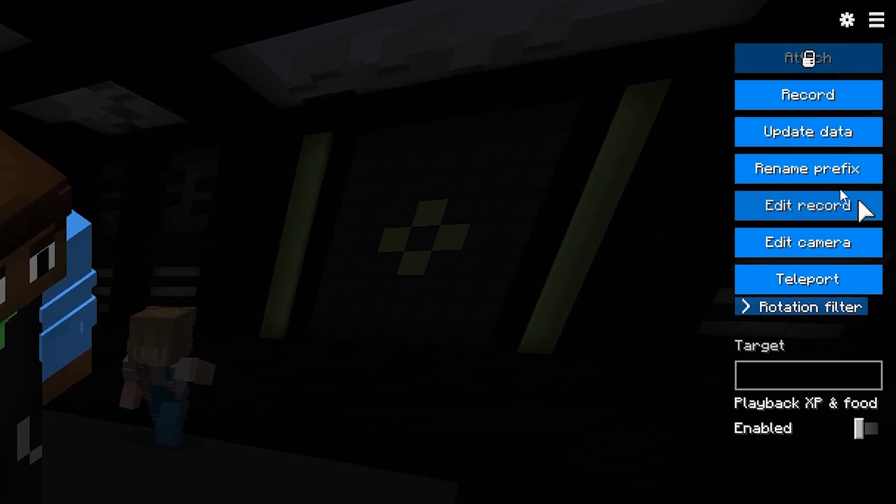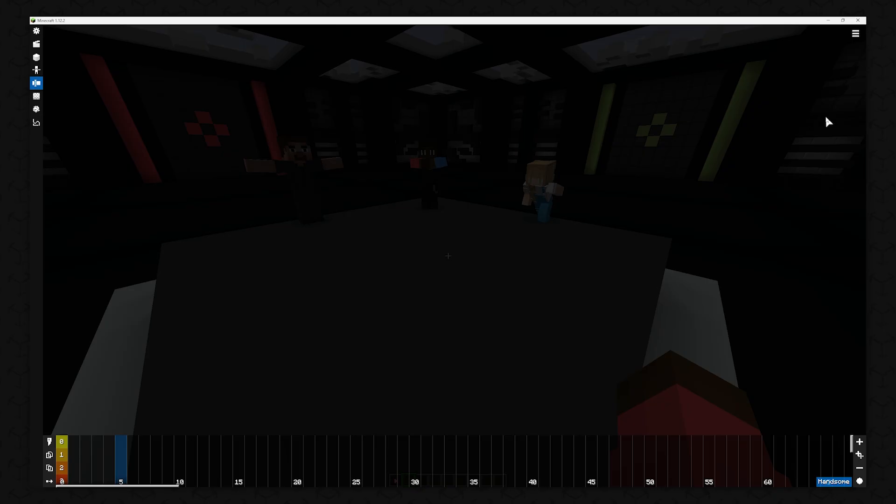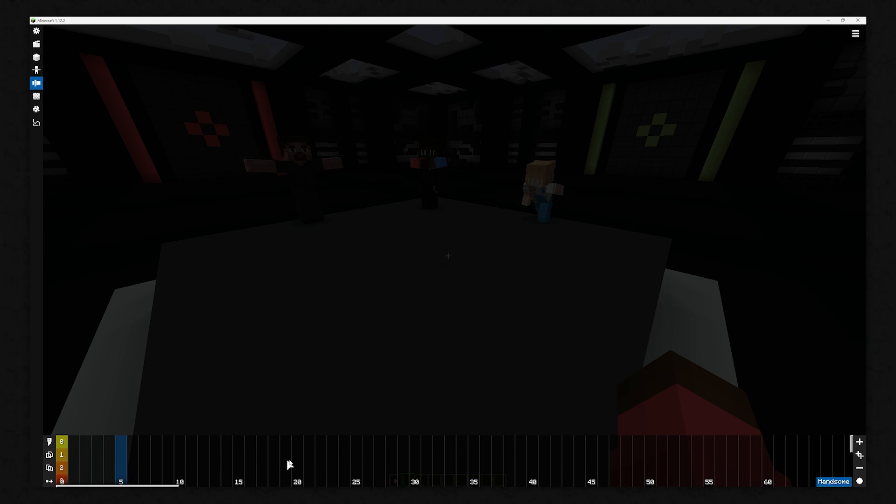To do this, press the Edit Record button in the Scene menu. There you will see a timeline which is divided into ticks. 20 ticks equals 1 second.